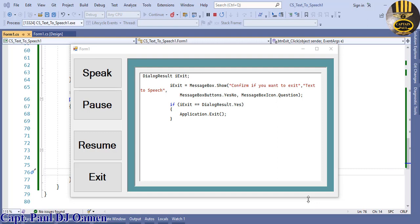Hi guys, welcome to C-sharp tutorial of text to speech.